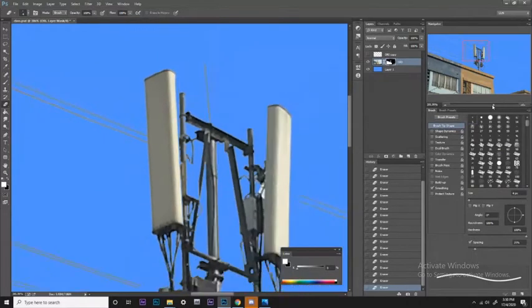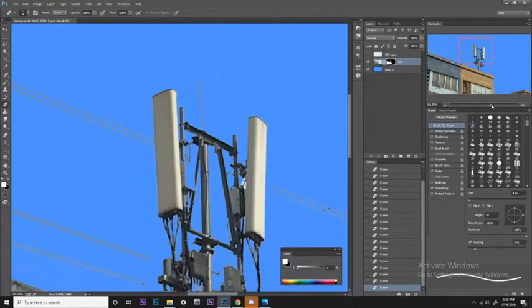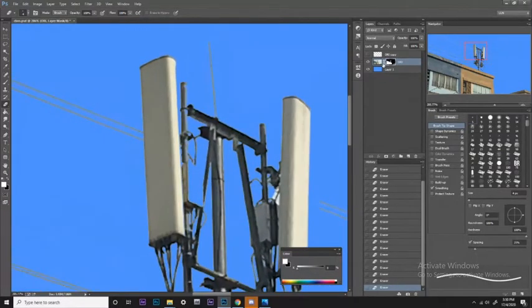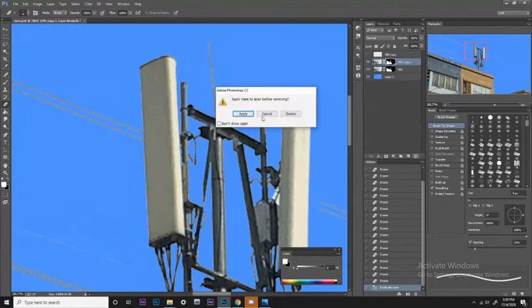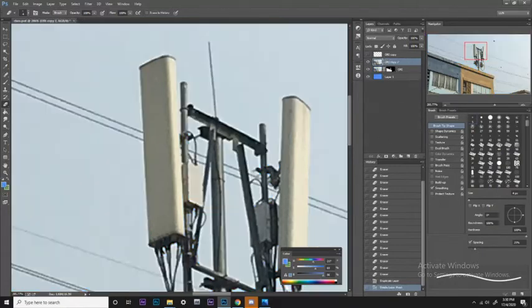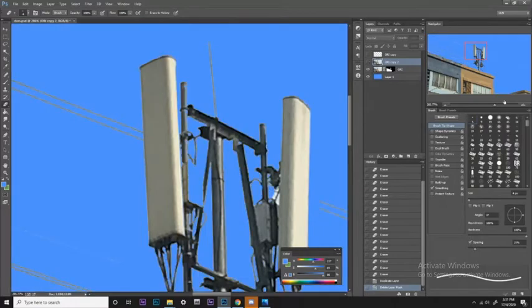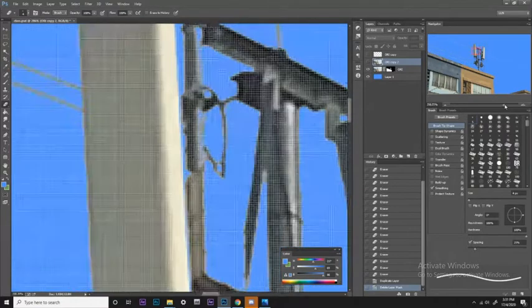Sometimes you have this situation where you don't know what's there. Let's review the original photo — that thing is actually part of the sky so I should remove that.